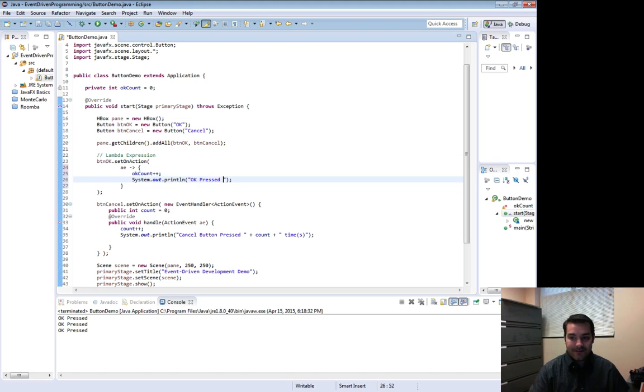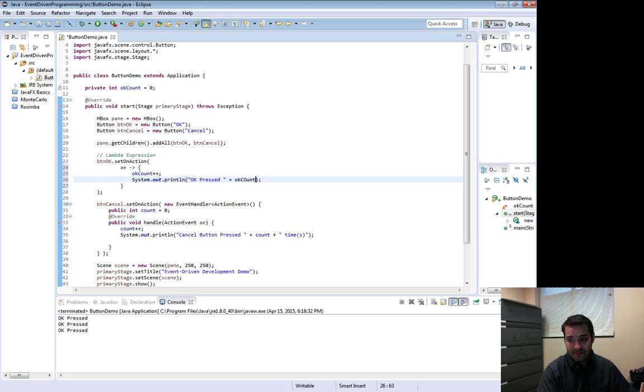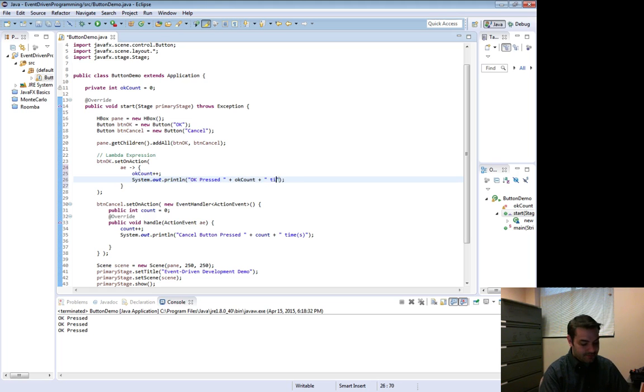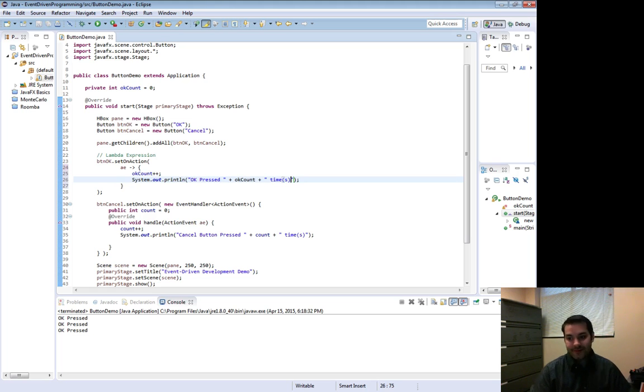So guess what I can do, count, well if I wrote it correctly, count plus times. I run this, I take a look at it.